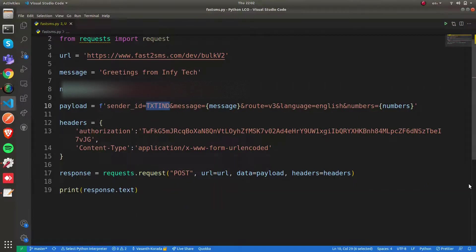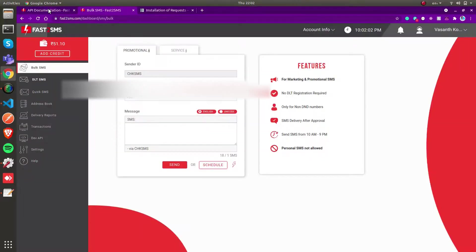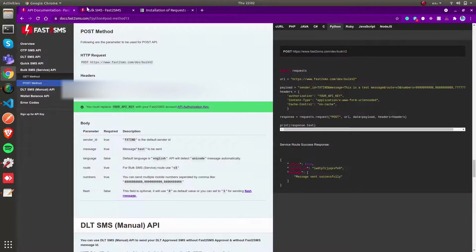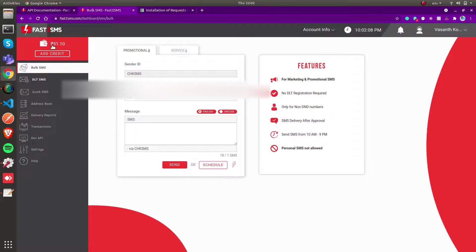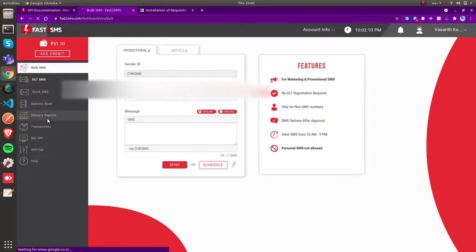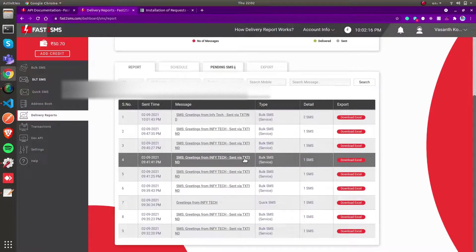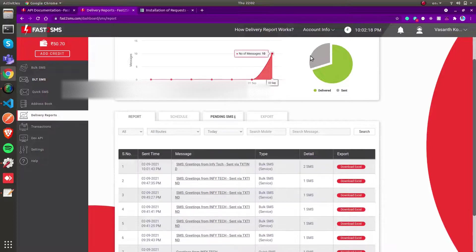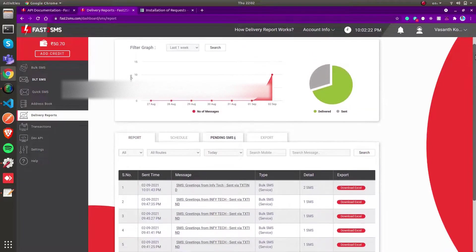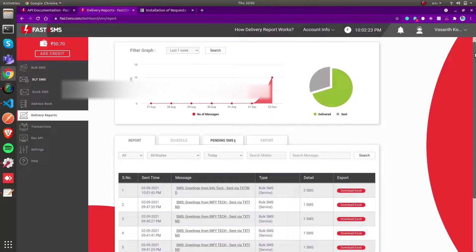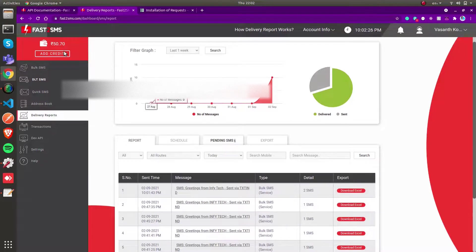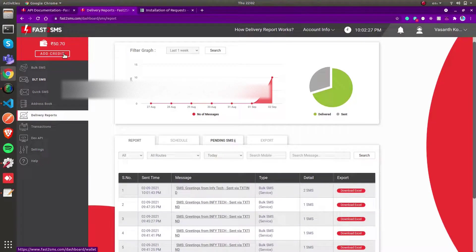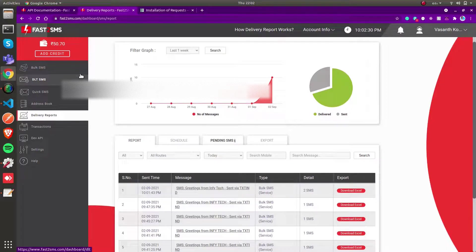This is how you can send SMS using the Fast2SMS service. They give us 50 rupees initial credit. With this 50 rupees you can make API calls or send messages. After that, they'll charge you depending upon the number of SMSs you send. Keep in mind you need to add credits if you want to send more SMSs.